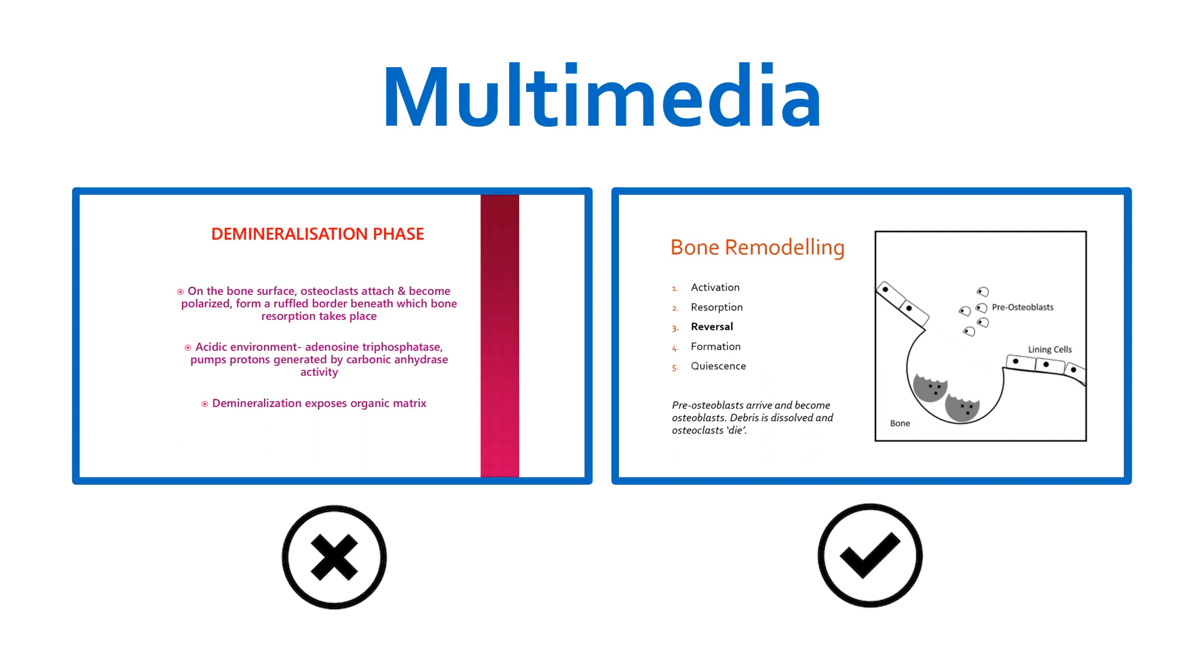In my slide on the right, the numbered list indicates which stage of the bone remodeling process we've got to, enabling some contextualization and hopefully assisting my students in schema construction. The diagram itself is monochrome, simple, and shows only the essential information to be learned.